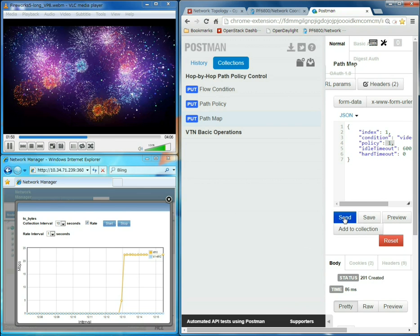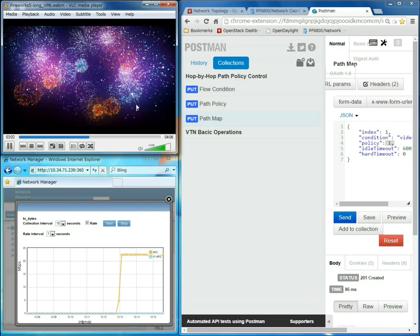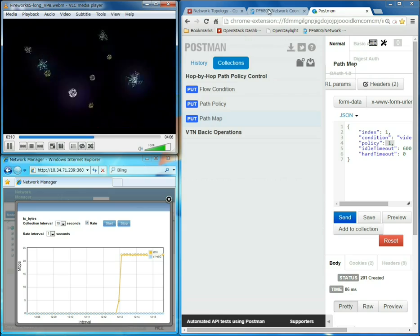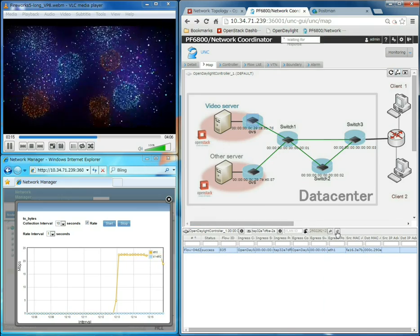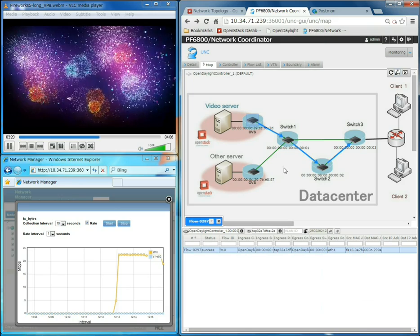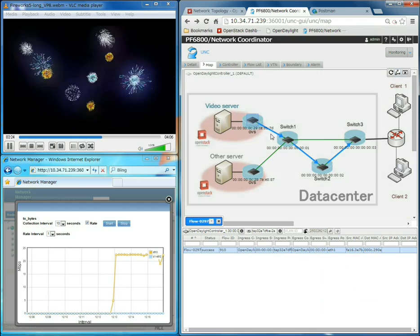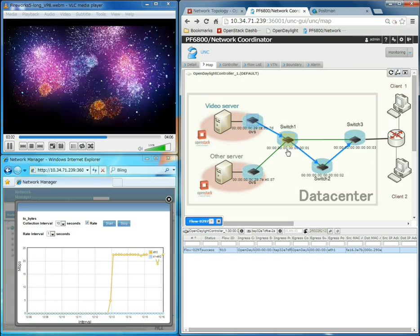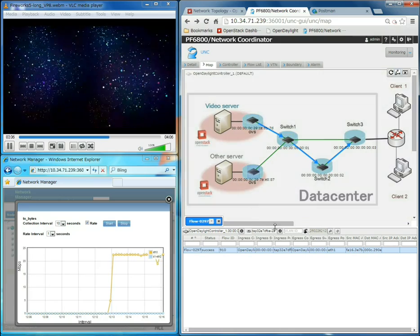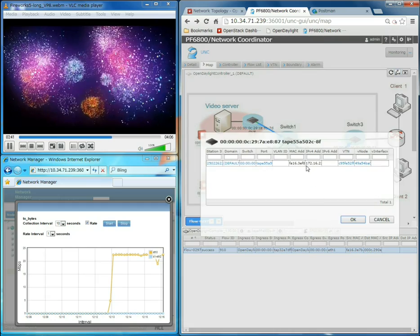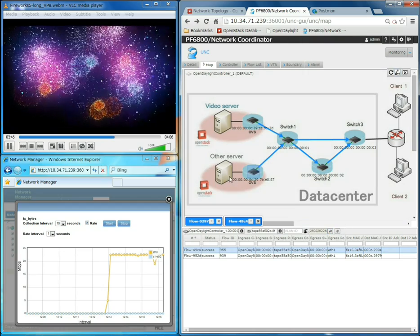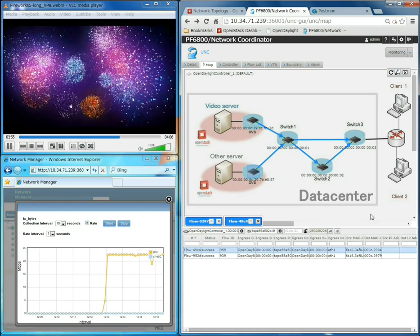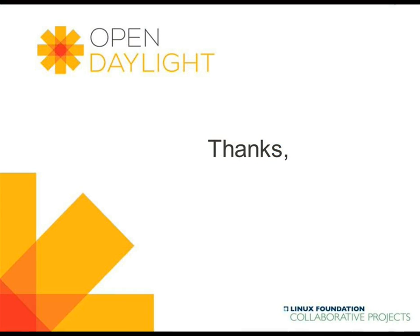Once the configuration is successfully applied, the quality of the video streamed to client one has dramatically improved. Using the web app, we can verify the flow paths. The video traffic flows between video server and client one are switched to the low-cost path: switch one → switch two → switch three. The other data flows between other server and client two continue to take the earlier path: switch one → switch three. By this, we have demonstrated the flexible path control feature supported by VTN in OpenDaylight controller. Thank you for watching this demonstration.